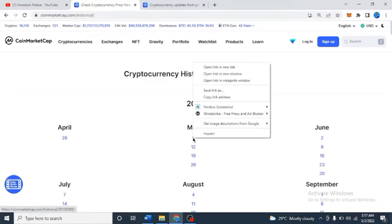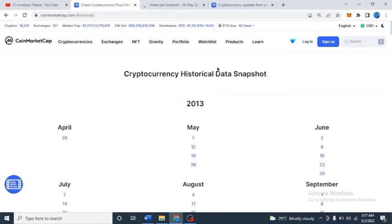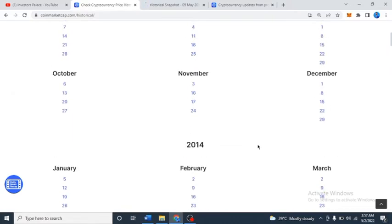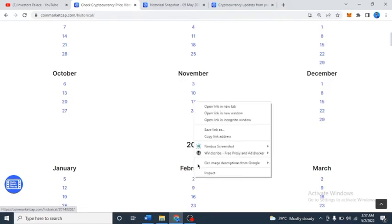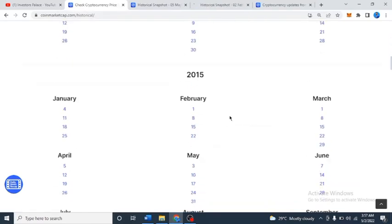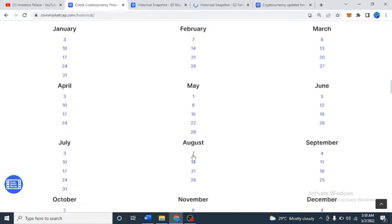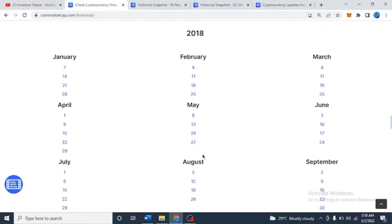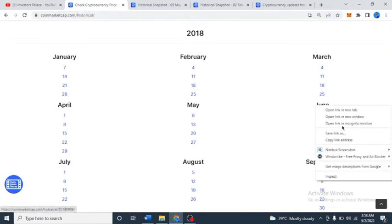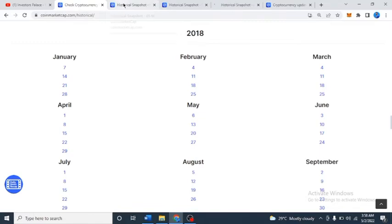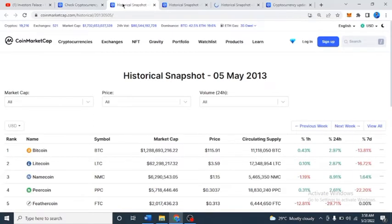Let's look at Bitcoin — we'll open it in another page. So let's look at February 2nd, 2014 as well. This will help you to be able to track the price of coins. Let's check August 2017, and let's also see 2018.